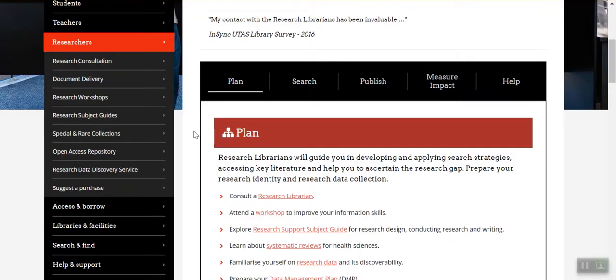The research guides are a great place to start navigating research tools and strategies. You'll find help for many common questions too, so we encourage you to explore them. You can access them here from within the plan category or from within the researchers menu on the left-hand side of the screen. Thank you so much for joining us.